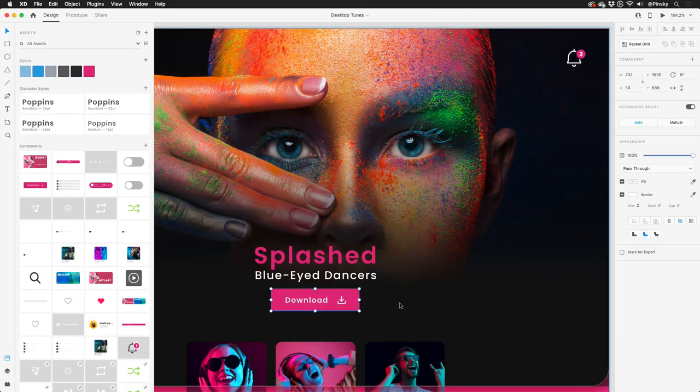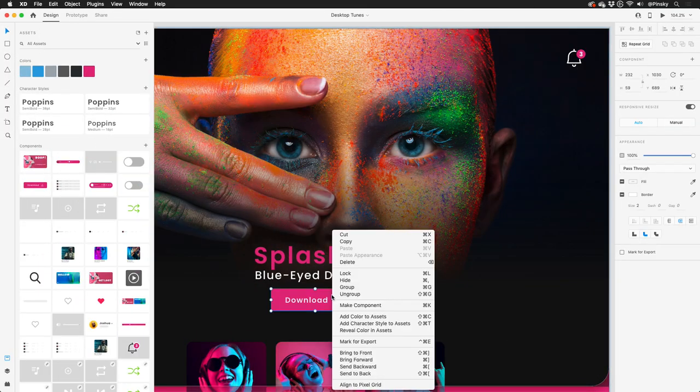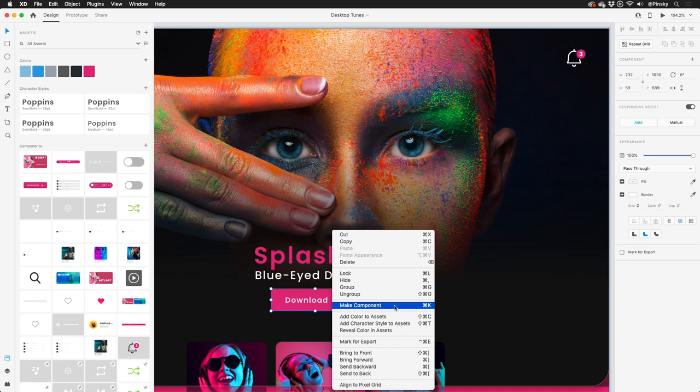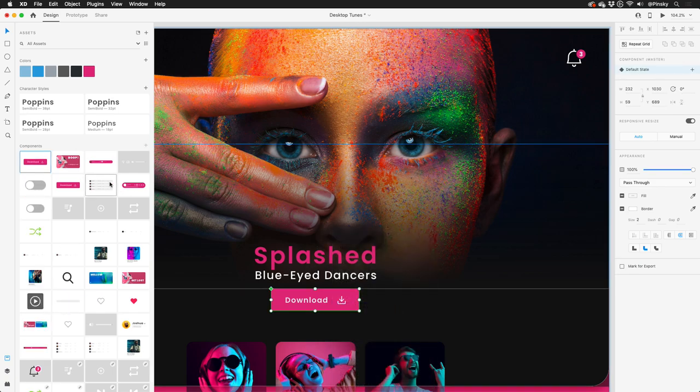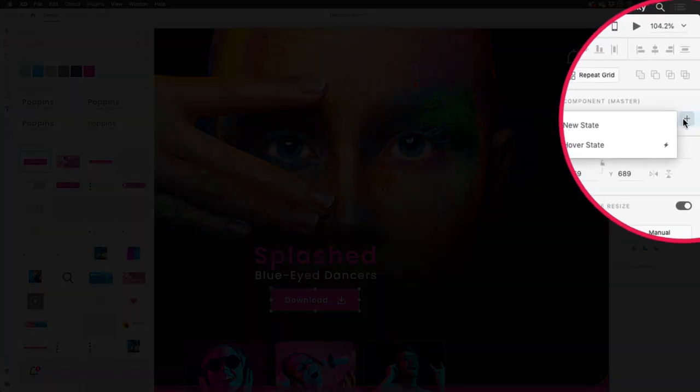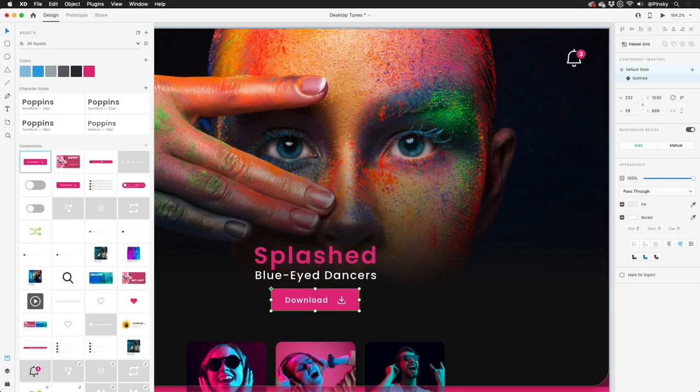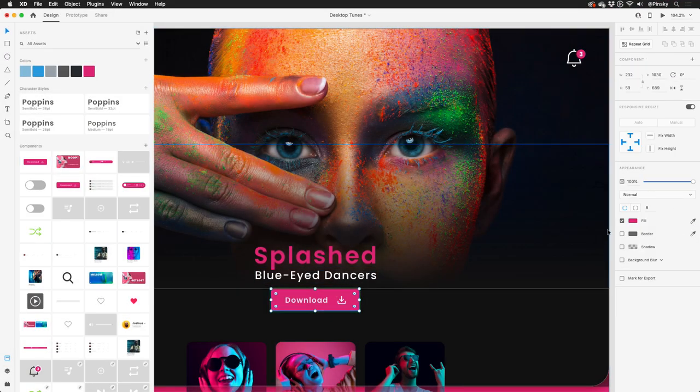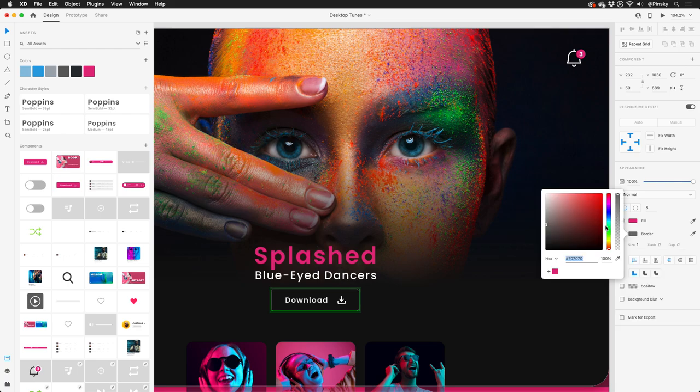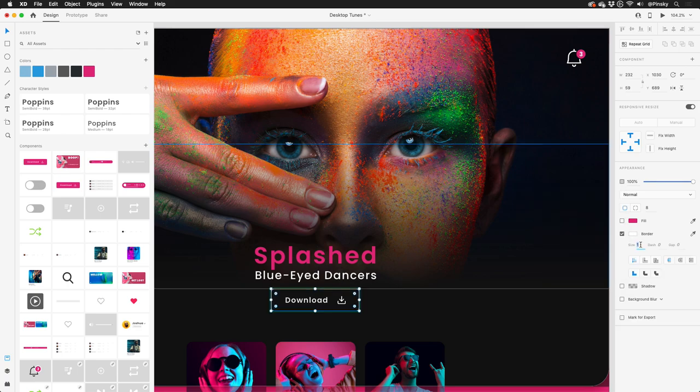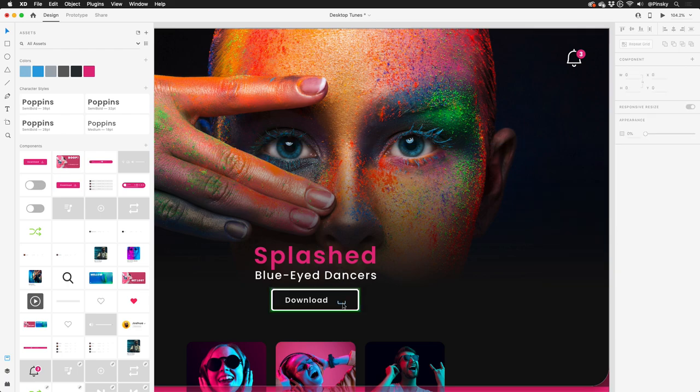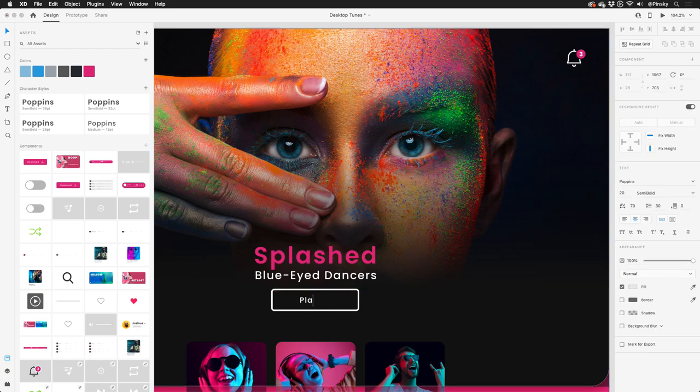Back in May, we upgraded symbols to components, which brought resizability and overrides. And today, we're supercharging them even further by adding in states. As you start building out the various components you'll be including throughout your projects, you may also want to create different versions that you can quickly switch to depending on the situation.